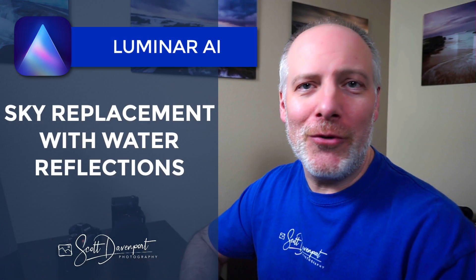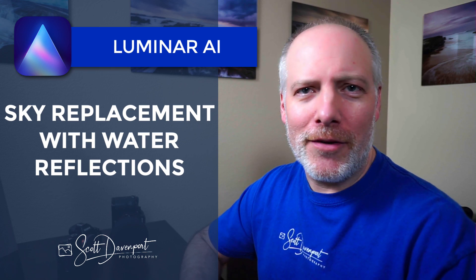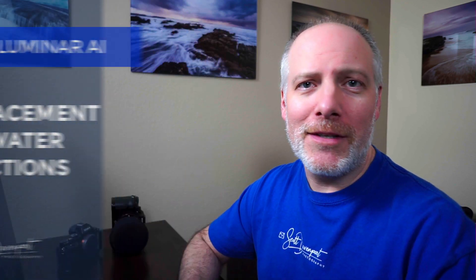Hey gang, Scott here. Skylum has released Luminar AI Update 2 and the marquee feature is improvements to Sky AI, namely reflections.